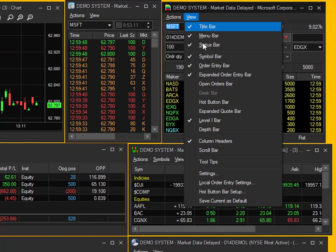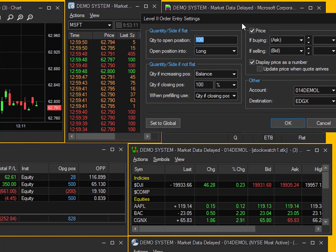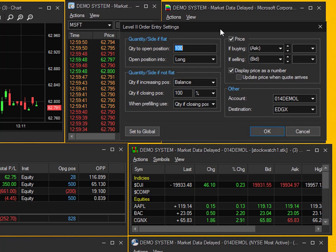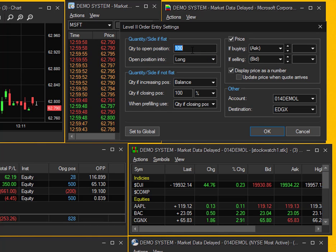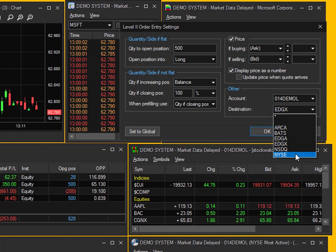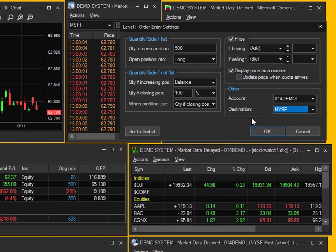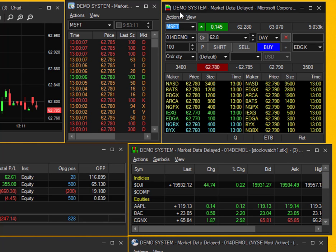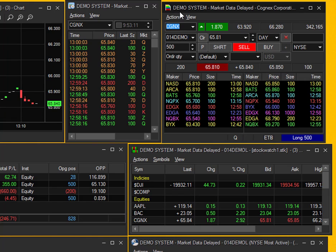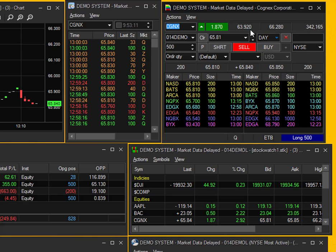From the same view bar, if you go down to Local Order Entry Settings, this is going to pull up the Level 2 Order Entry Settings. This is where you can set defaults for this specific Montage window. For example, if I wanted to select 500 as my default quantity and NYSE as my default destination, I'll go ahead and select OK. Now when I change between any specific security, you can see my defaults pop up — 500 shares on NYSE.